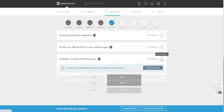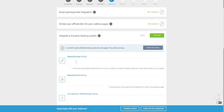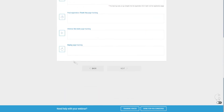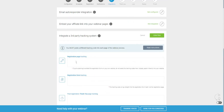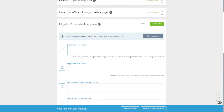What we can do here is integrate a third-party tracking system by adding our tracking codes — pixels for Facebook, Google Analytics, and all that — for your individual pages. These sections correspond to individual pages, so this is very important for tracking purposes.